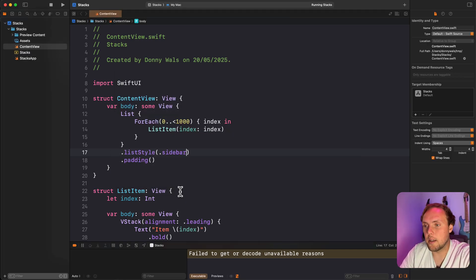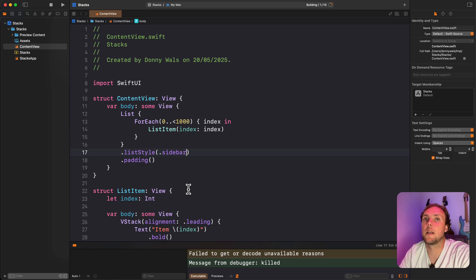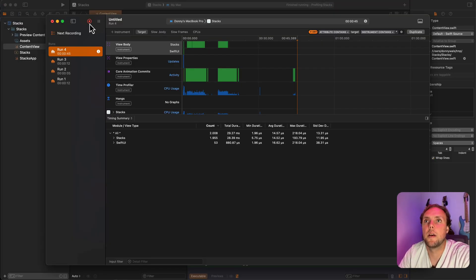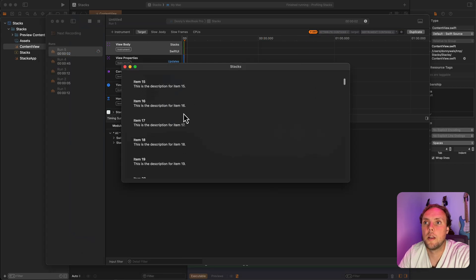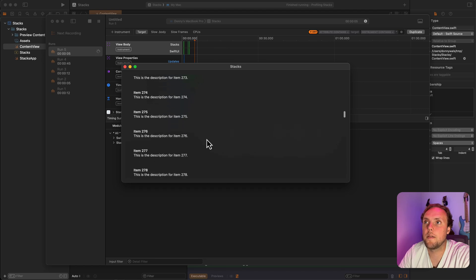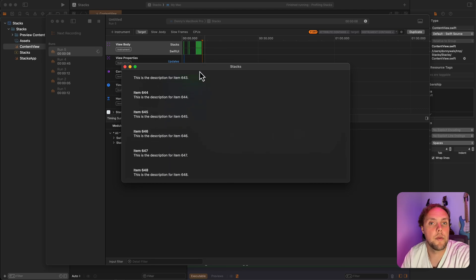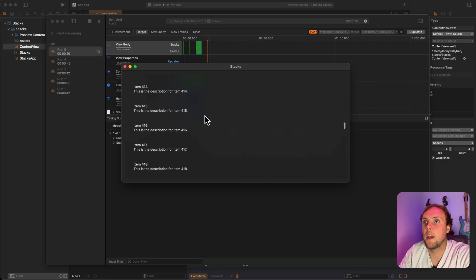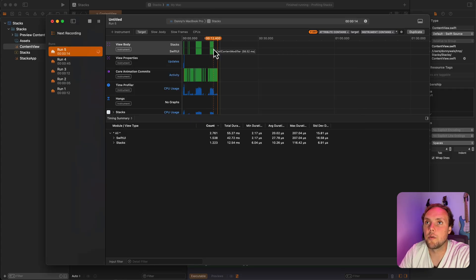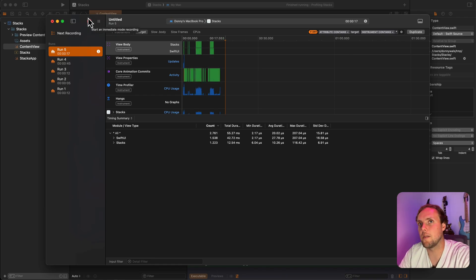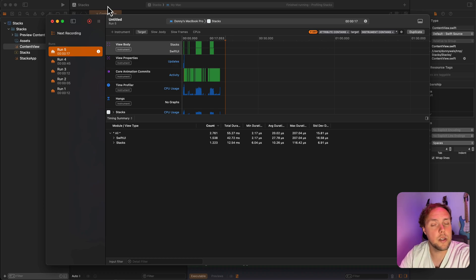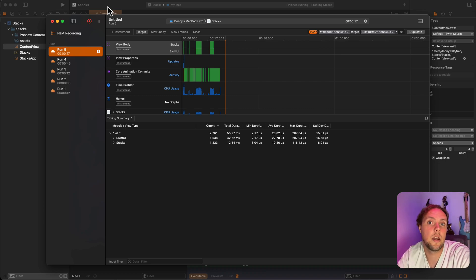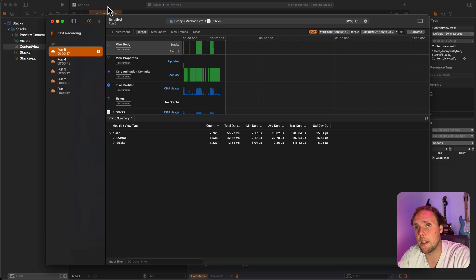So list has the same performance characteristics that a lazy VStack has. So if I profile this app right now, what I actually see is that as I scroll, I also get body evaluations. And we see a lot of them when I scroll quickly, and when I scroll back up, we also get body evaluations. So there are the green lines up here. So performance-wise, it looks very similar to a lazy VStack these days. So to me, the thing that matters most is going to be whether I need any features that lists can provide that lazy VStacks don't. And that's mostly going to be UI-based.